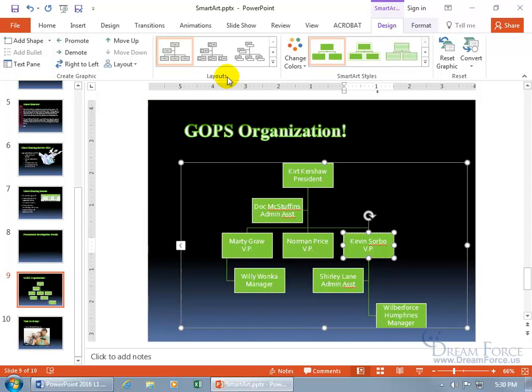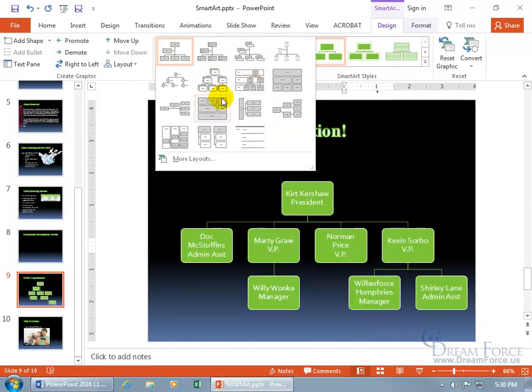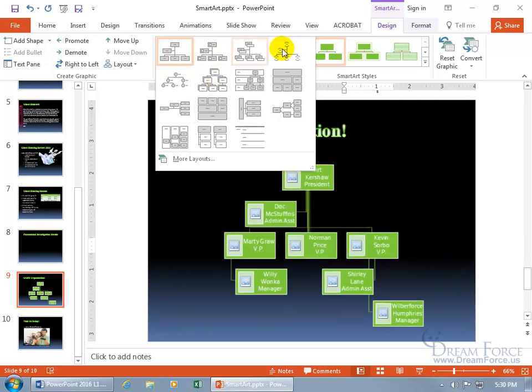In fact, in the Layouts group, click the More button and wow, you could really rearrange this. Hovering over gives you a preview to see if that's what you'd like. Oh, I like that one, the architecture layout, because my name is really big. Isn't that great? We'll leave it as such.